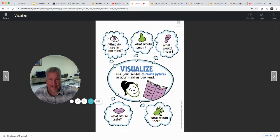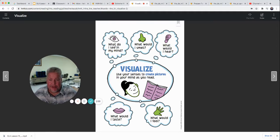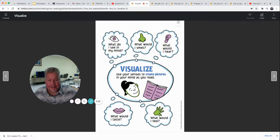When we visualize, we use our senses to create pictures in our mind as we read. In that video the pictures were already there, but you could imagine using your mind — if you were there, what would it feel like to have that rain beating down on you and the wind blowing so hard it blows roofs off buildings? When we read a story, we ask ourselves: what do I see in my mind, what would I smell, what would I hear, what would I taste, and what would I feel?